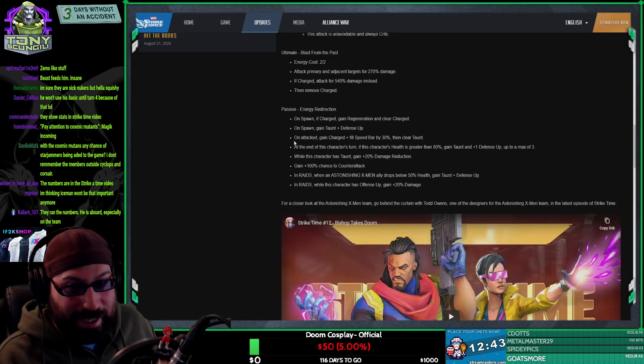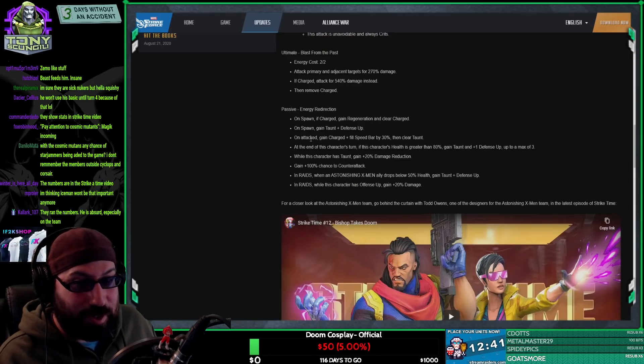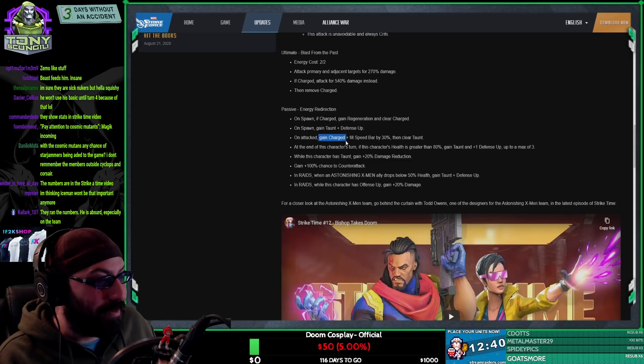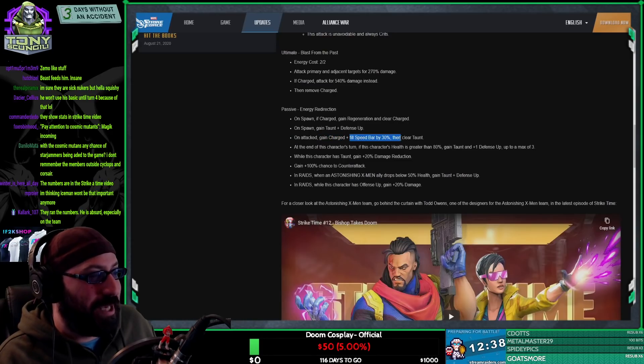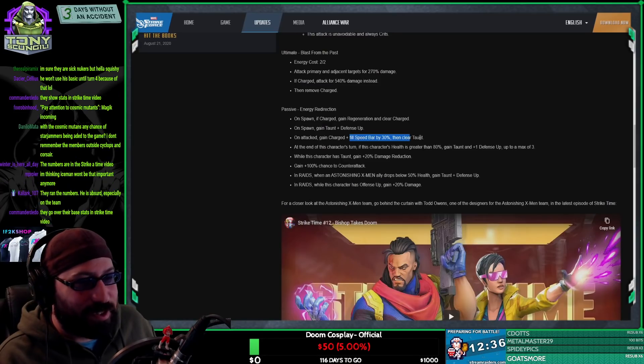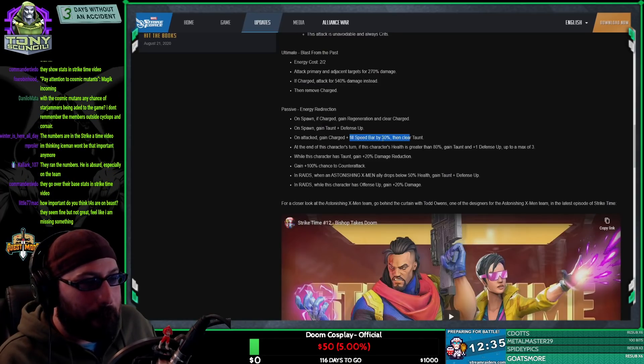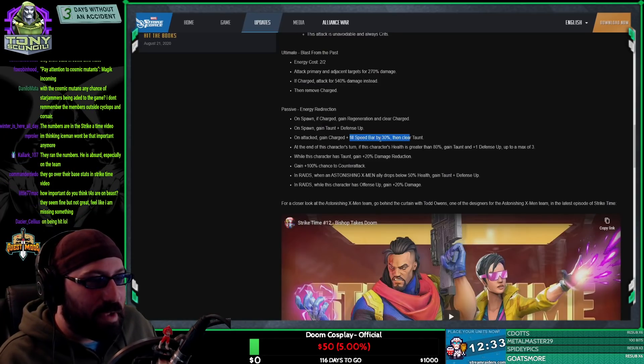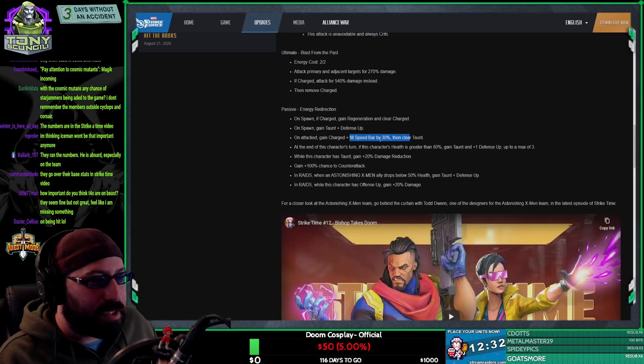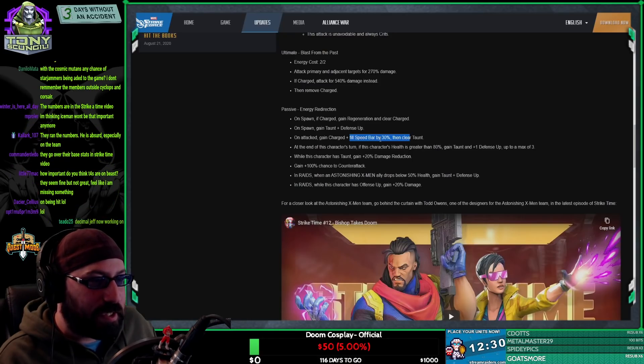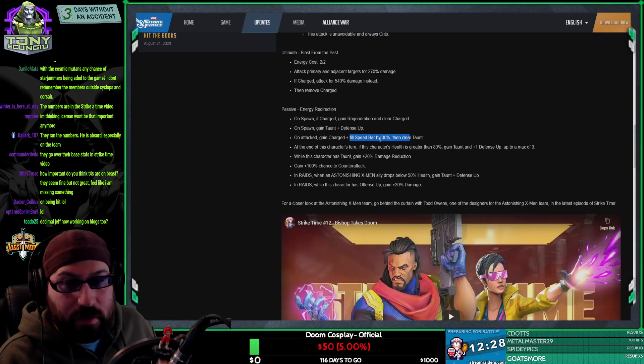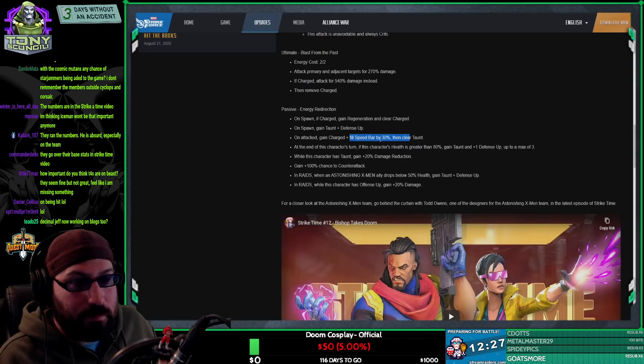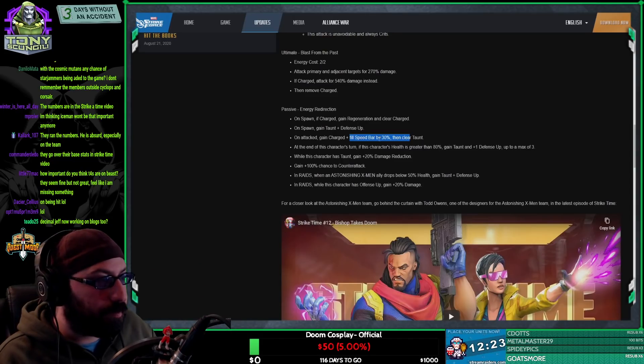Technically correct, the best kind of correct. Gain charge and fill speed bar by 30%, then clear taunt. They go over their base stats? No, they go over their base stats at the highest possible level, which is irrelevant. They don't go over their base stats at meaningful enough levels.